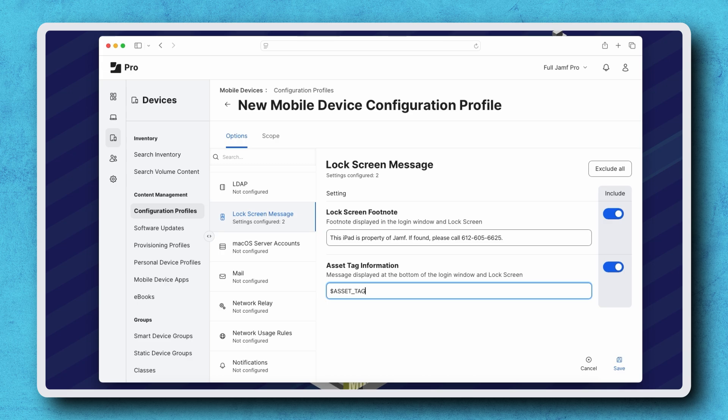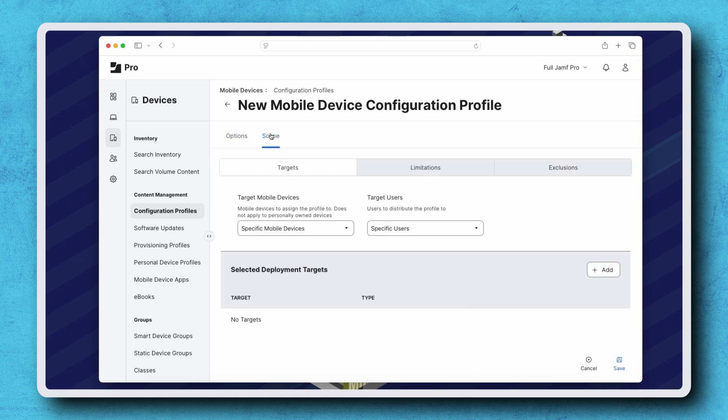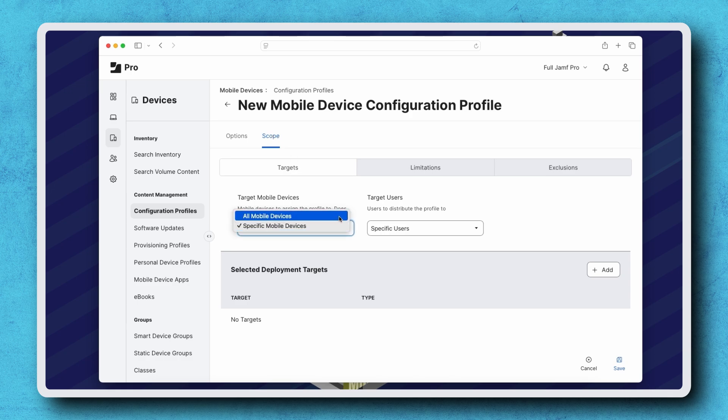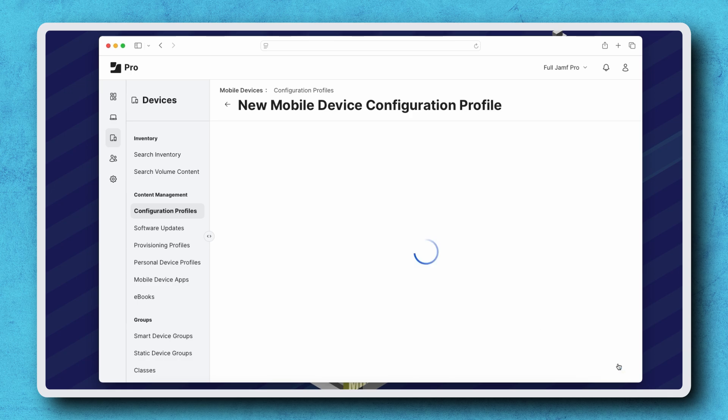With the lock screen message configured, click Scope to configure which devices receive this profile. I'm choosing All Mobile Devices and clicking Save.